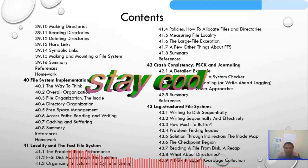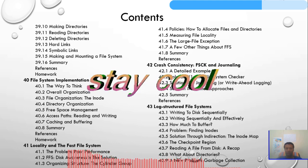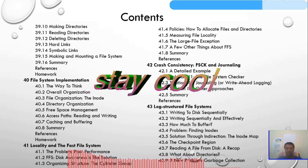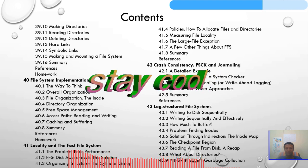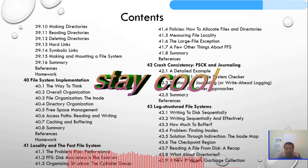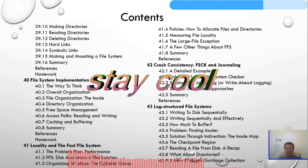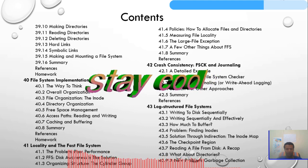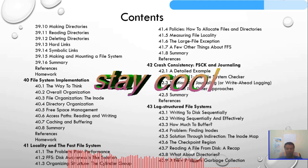Policies for how to allocate files and directories, measuring file locality, the large file exception, and a few other things will be discussed. Chapter 42 covers crash consistency: fsck and journaling, a linked example, and solutions one and two. Chapter 43 covers the log-structured file system.